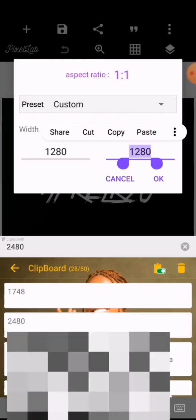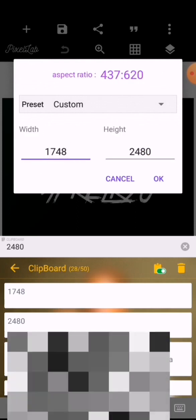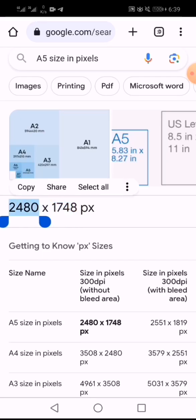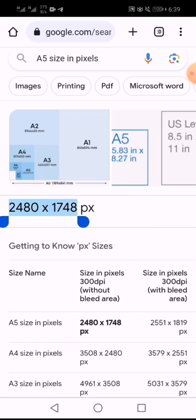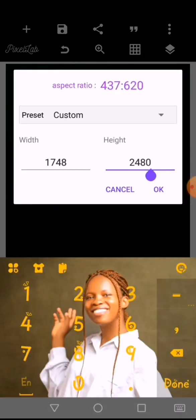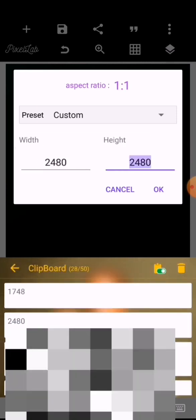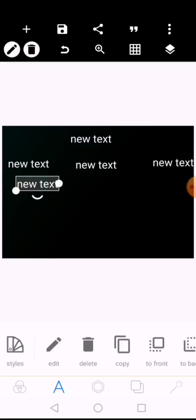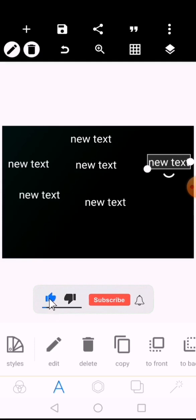So 2480 goes on the height and 1748 goes on the width when creating a portrait design. In A5 portrait, the height is longer than the width. You can see this is the height right here and this is the width. If you're working with A5 landscape, there's a little tweak — 2480 goes to the width and 1748 to the height.